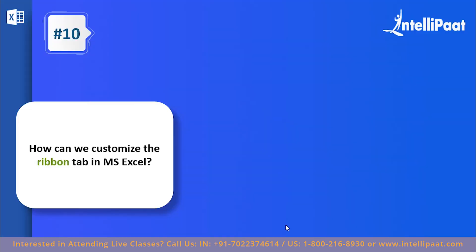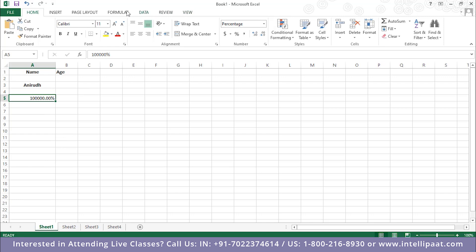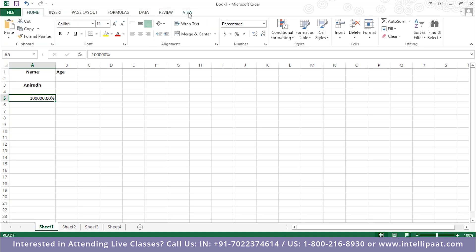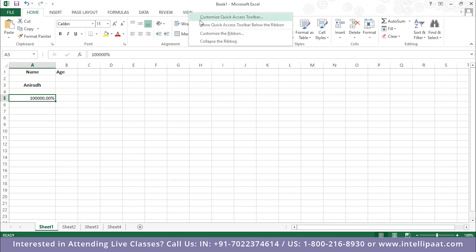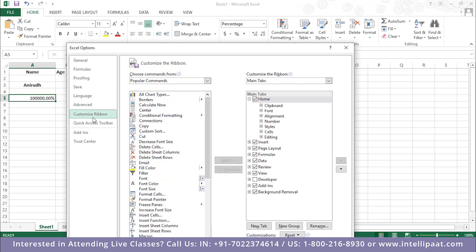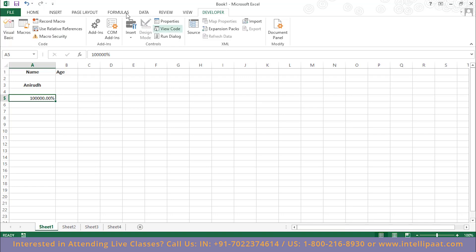Question number ten: how can we customize the ribbon tab in MS Excel? The ribbon tab — Home, Insert, Page Layout, Formulas, Data, Review, and View — is extremely helpful as it guides users with a variety of options and tools. To customize it, right-click on it to access the quick access toolbar. To customize the ribbon itself, go to Customize Ribbon. For example, if you want Developer options, simply tick the Developer option and hit OK — and now the Developer tab appears in the ribbon.